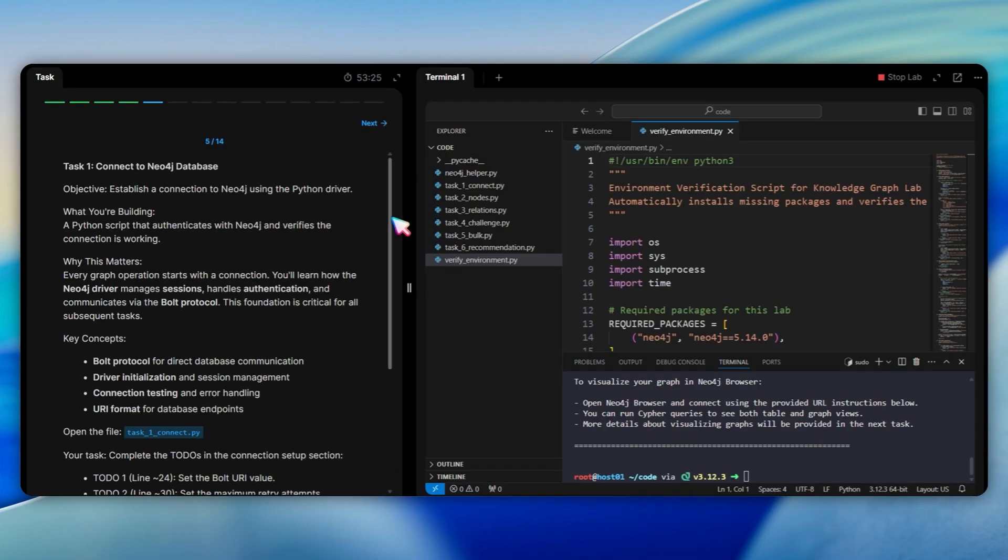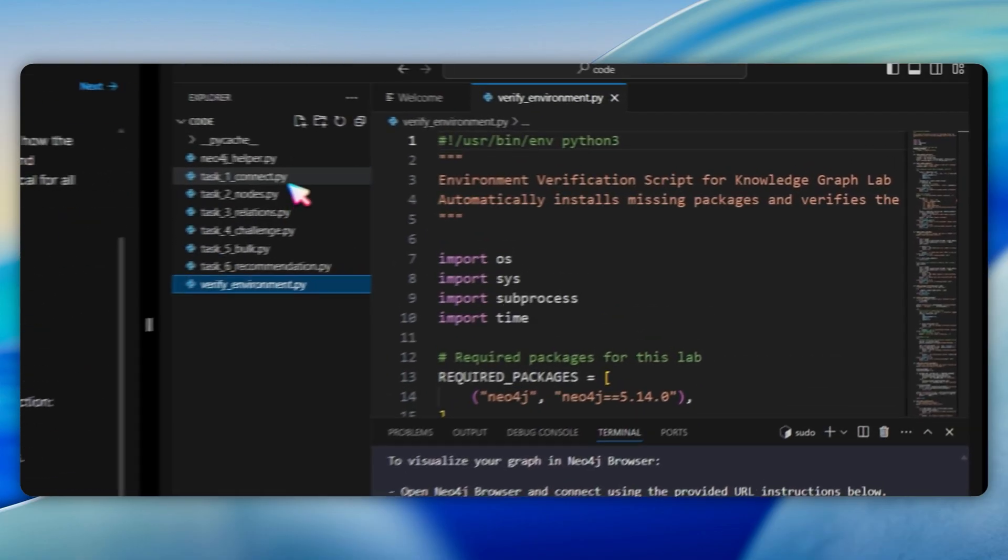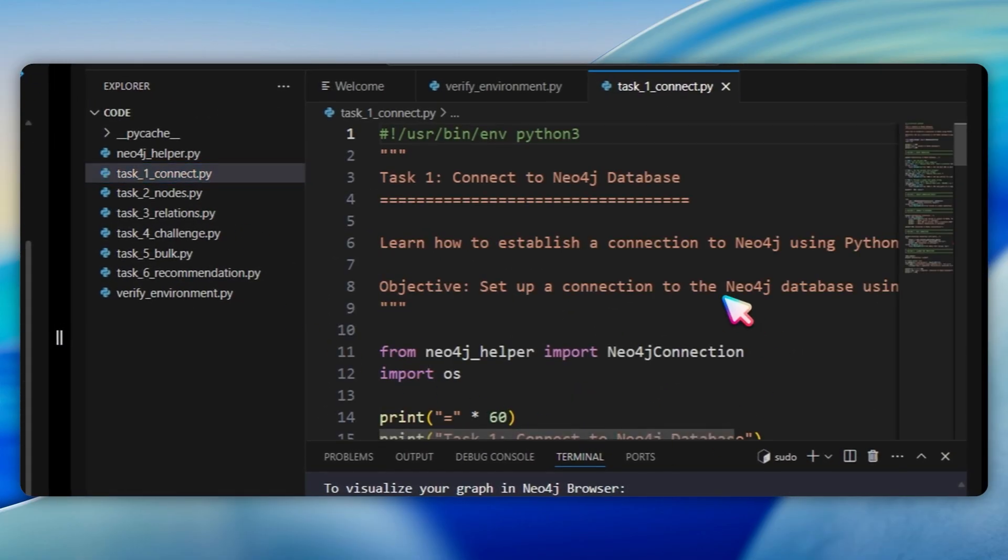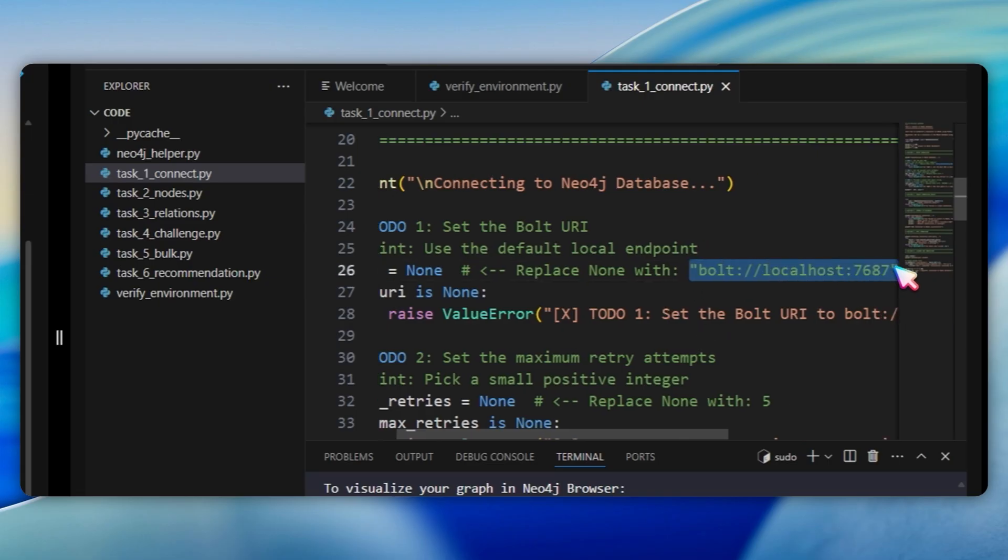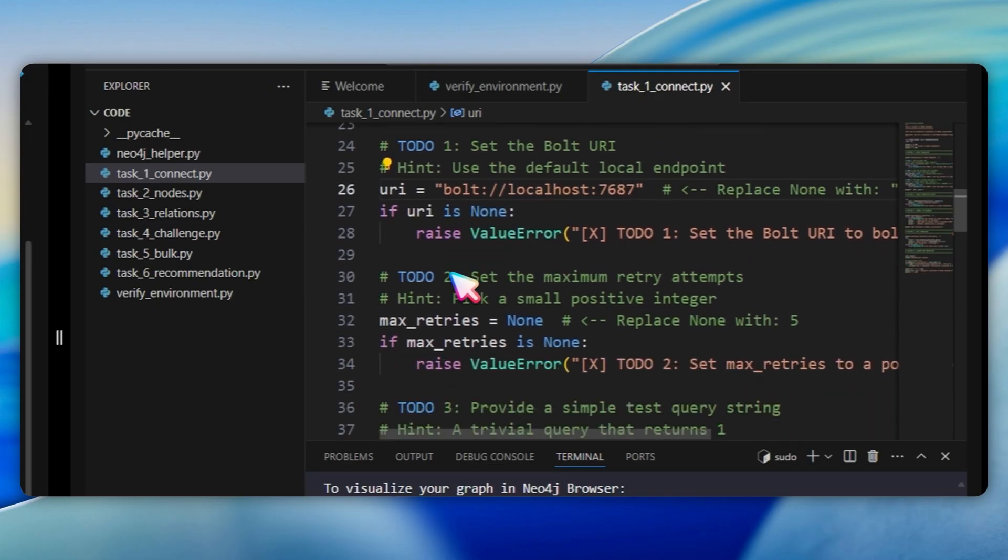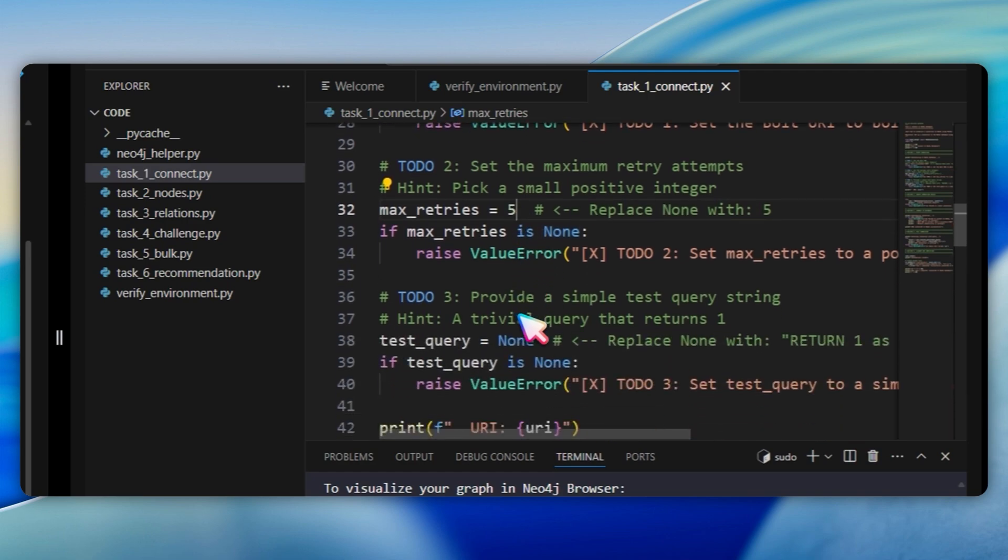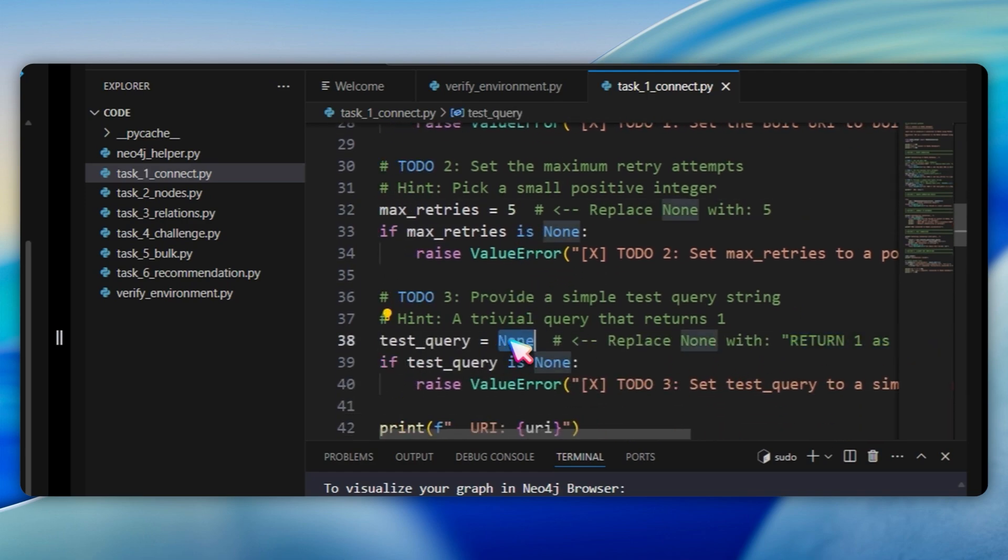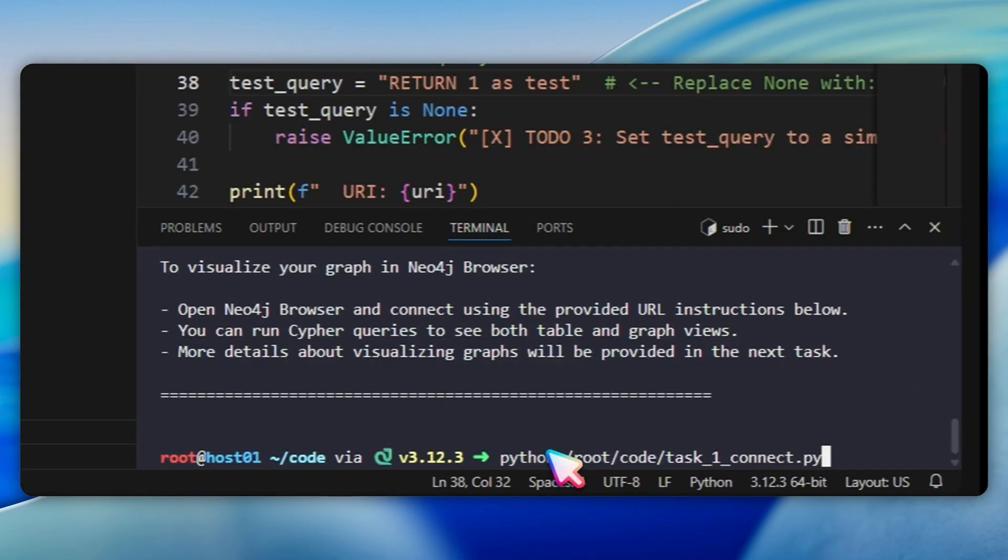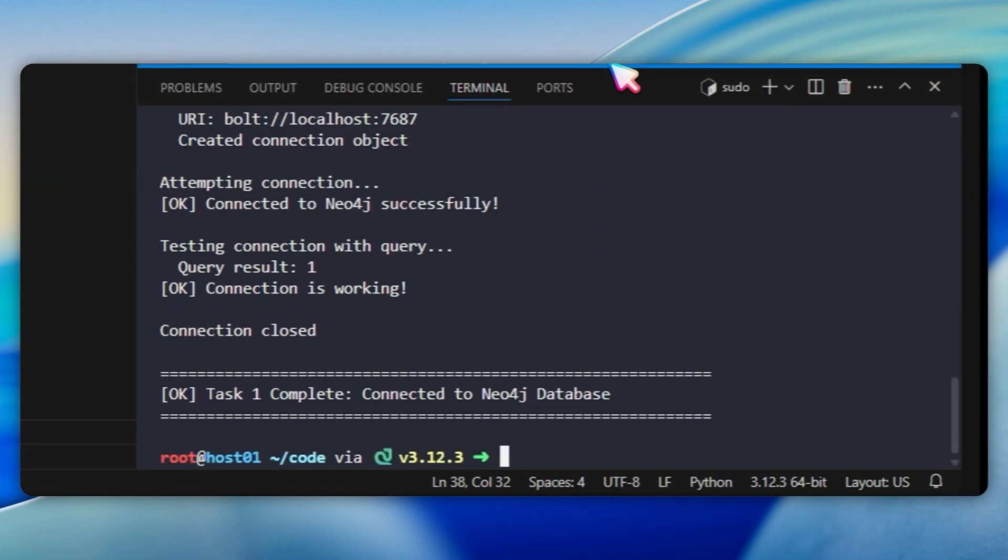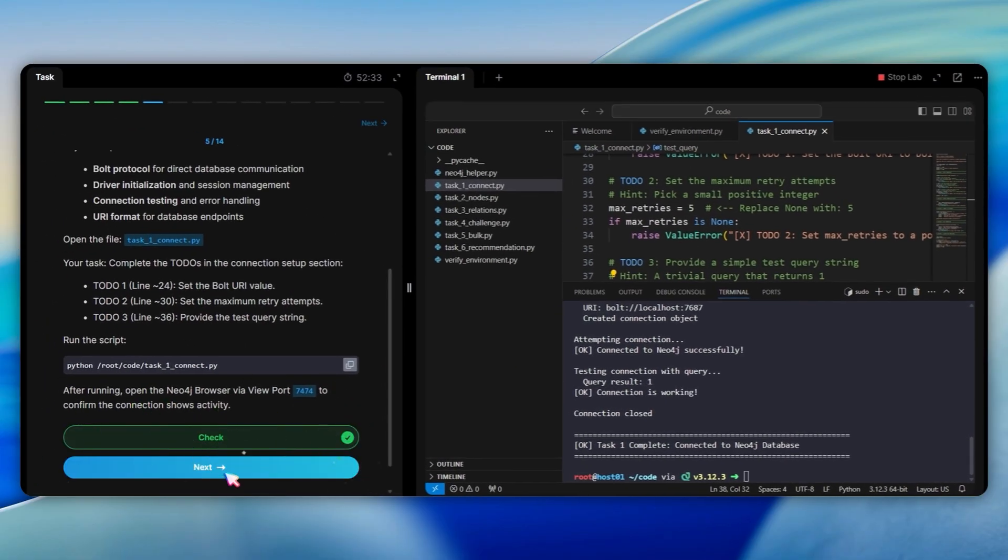Moving to task 1, which is about connecting to Neo4j. Open the file task1connect.py. You need to complete three to-dos. At line 26, replace none with the following link for the URI. At line 32, replace none with 5 for the maximum retry attempts. At line 38, replace none with return1 as test for the test query. Run the script with the following Python query. When successful, you will see task1 complete connected to Neo4j database.